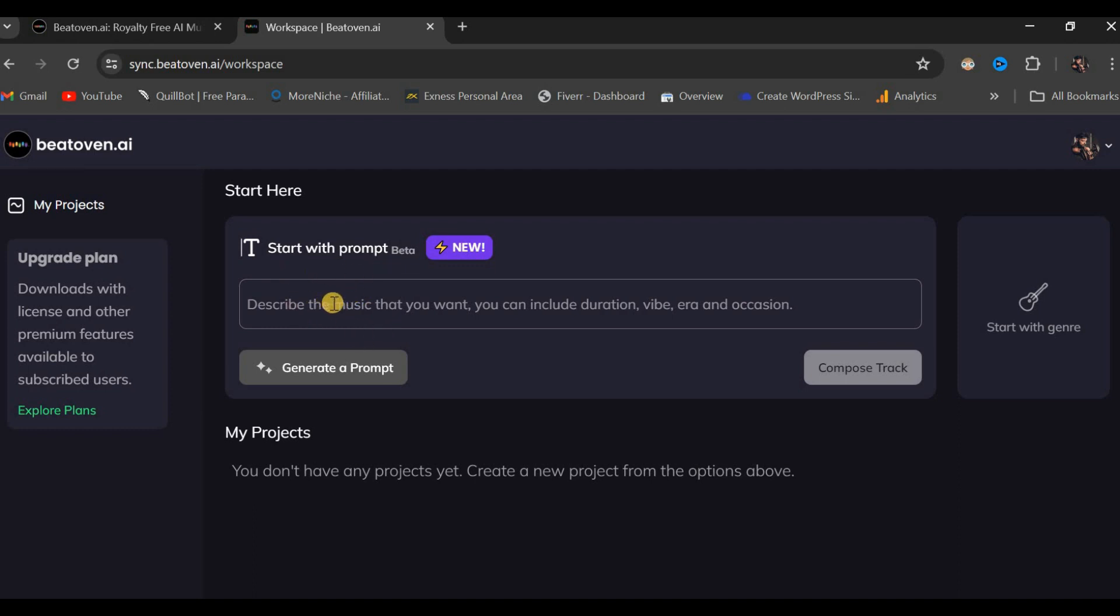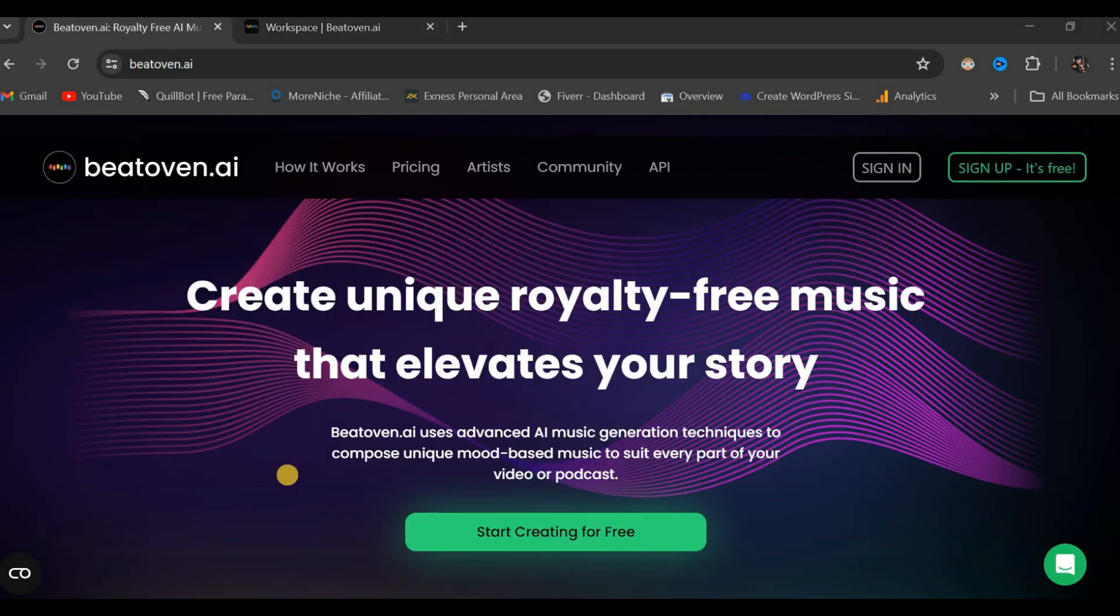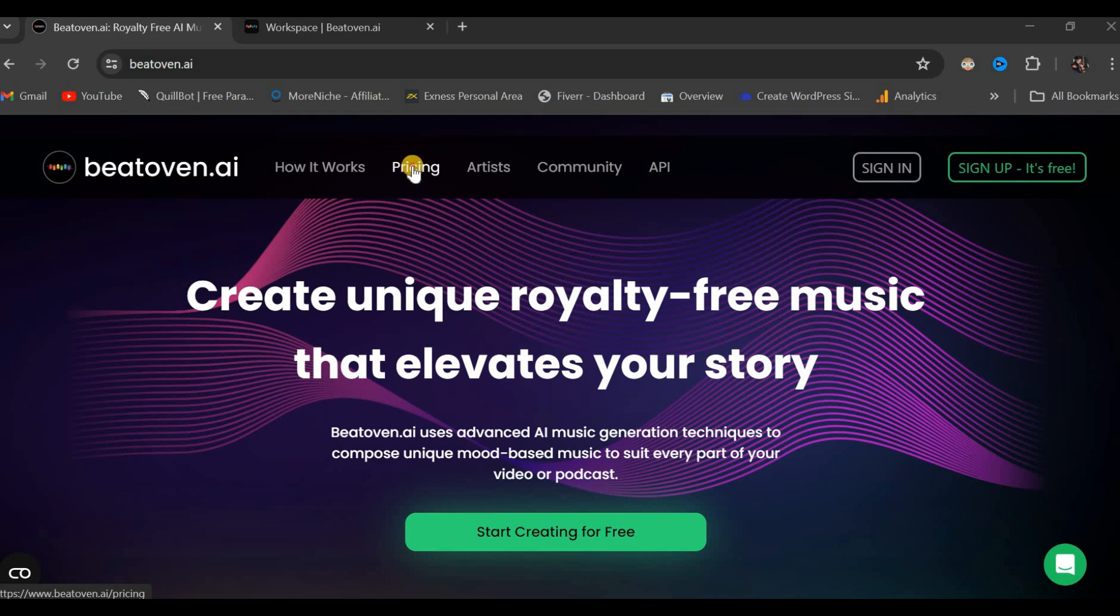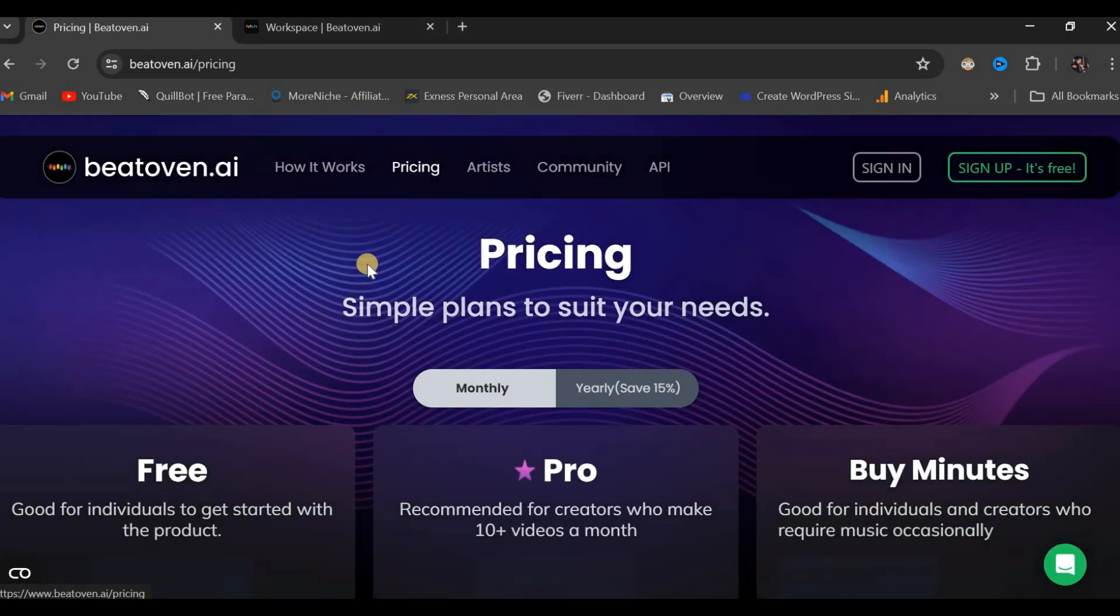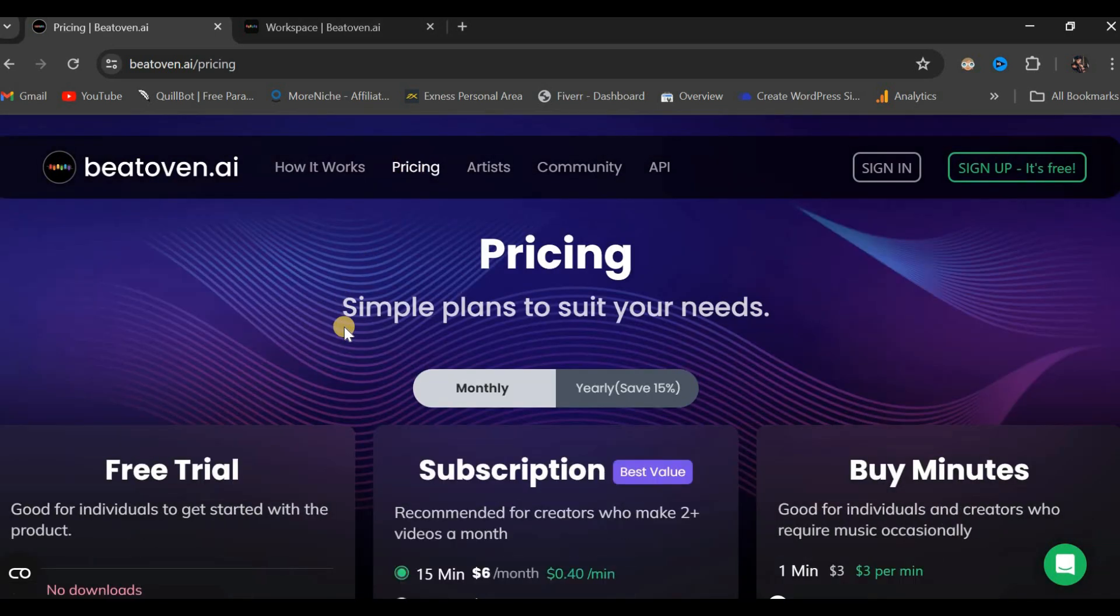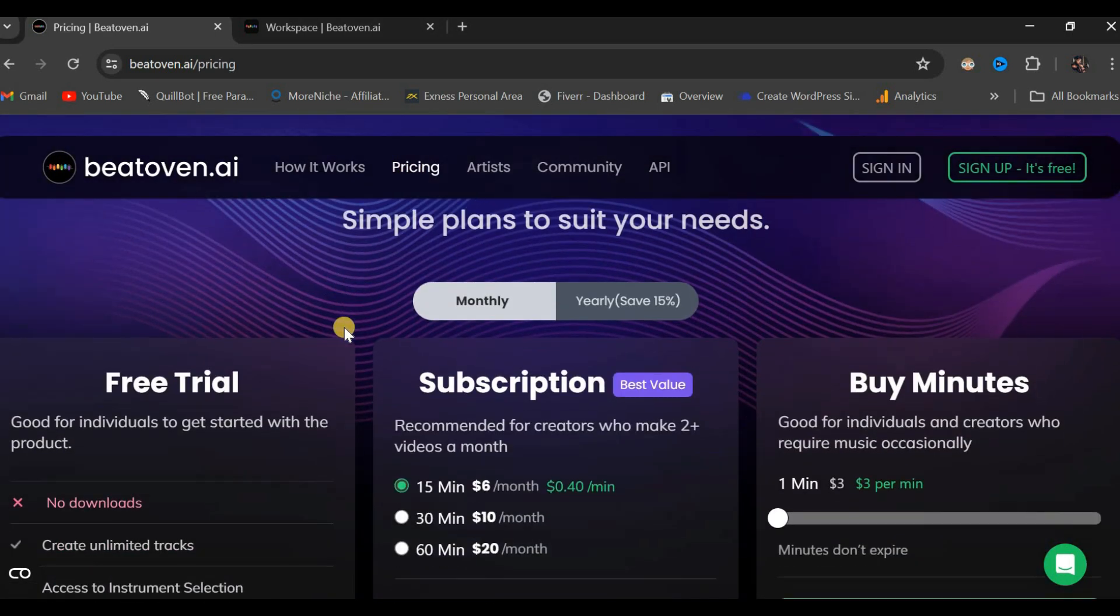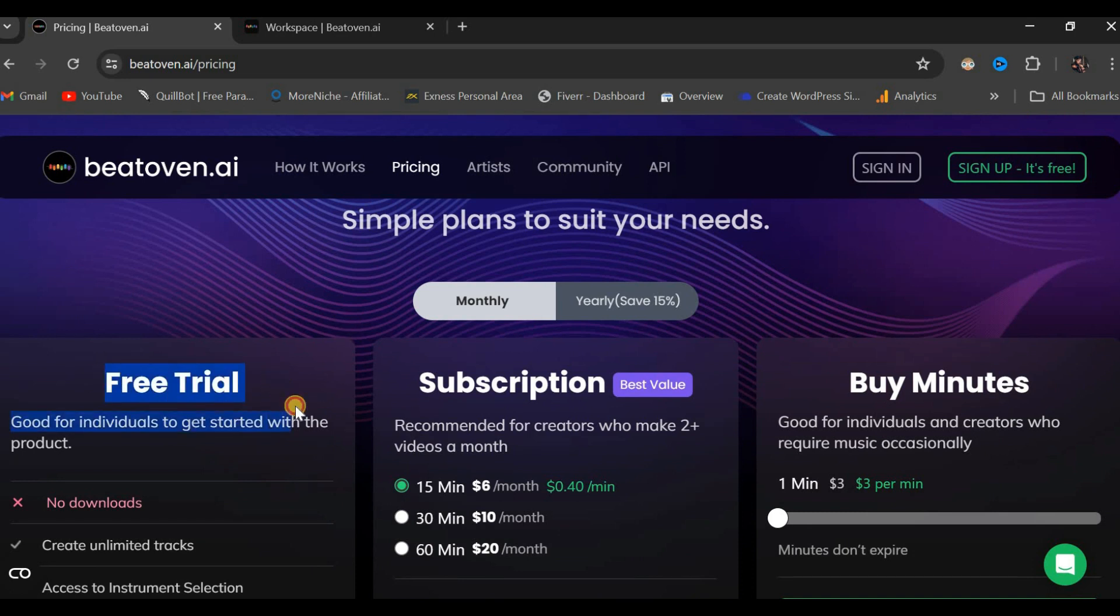I will be providing the prompt in the video's description as well. Let us now discuss the pricing structure. We shall begin by clicking on this button, which will direct us to the pricing page. On this page, you will find the free trial option, which is ideal for individuals just beginning to use the product.